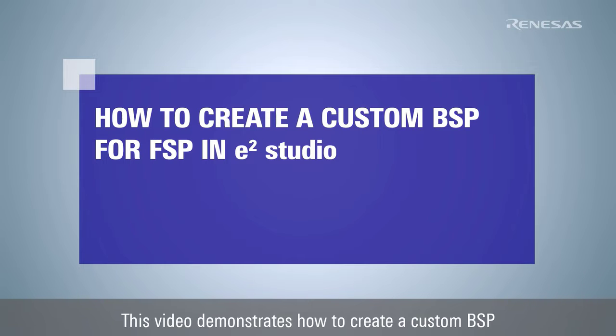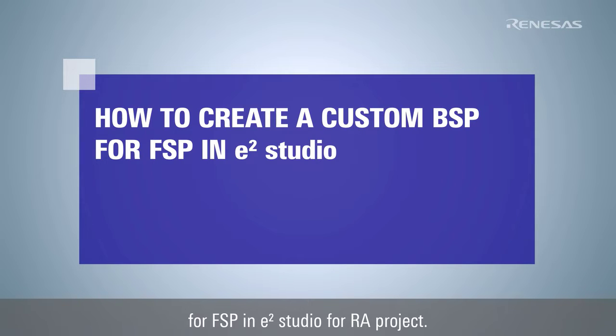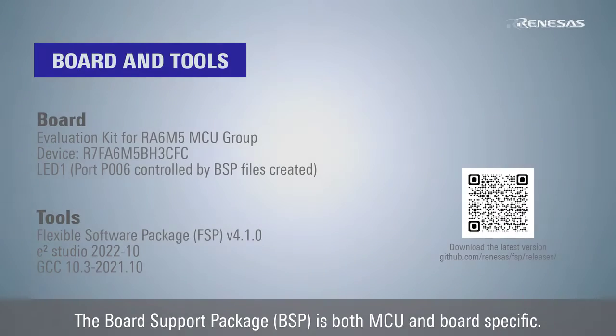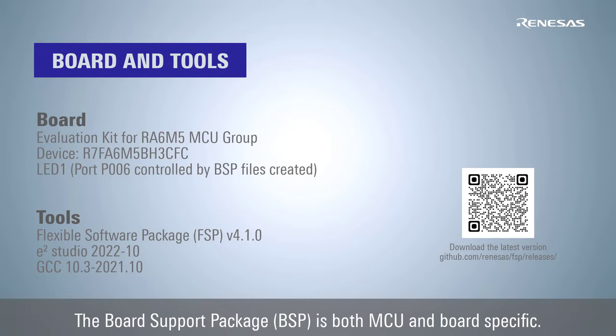This video demonstrates how to create a custom BSP for FSP in e² Studio for RA project. The board support package, BSP, is both MCU and board specific.